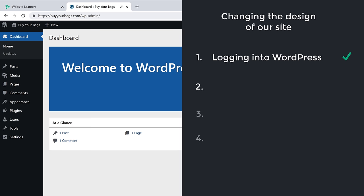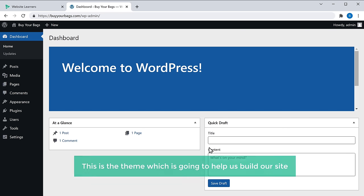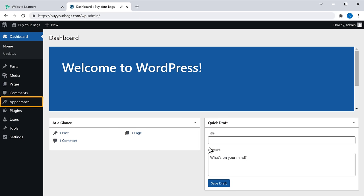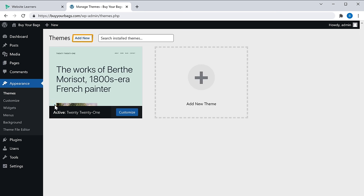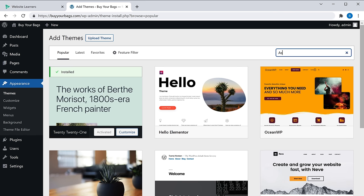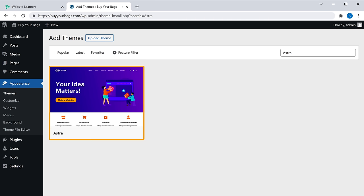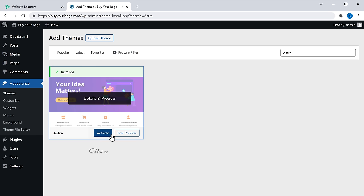We can now go to step two of changing the design, which is to install a theme for your WordPress site. We are going to install a theme called Astra, which is going to help us build our site. To install the theme, go to Appearance, click Themes, and then click Add New. Search for a theme called Astra and you will get this theme. Click Install and then Activate.